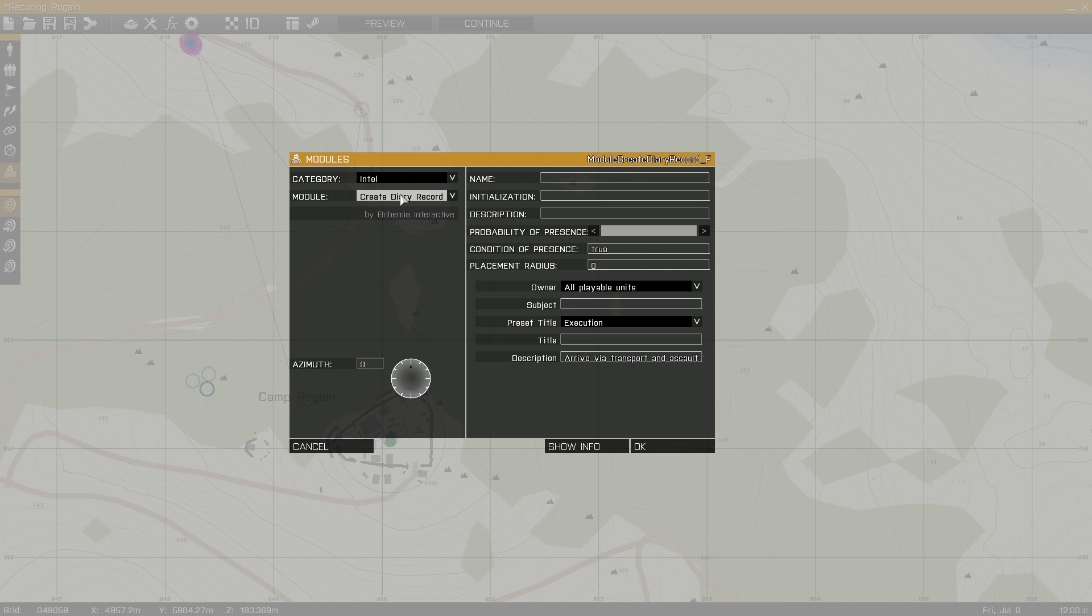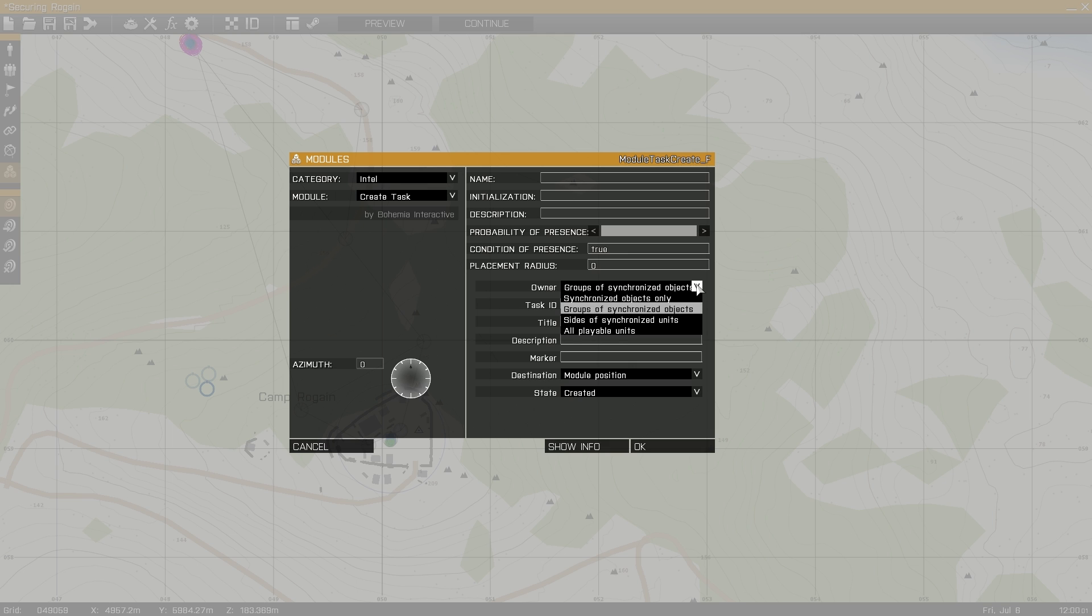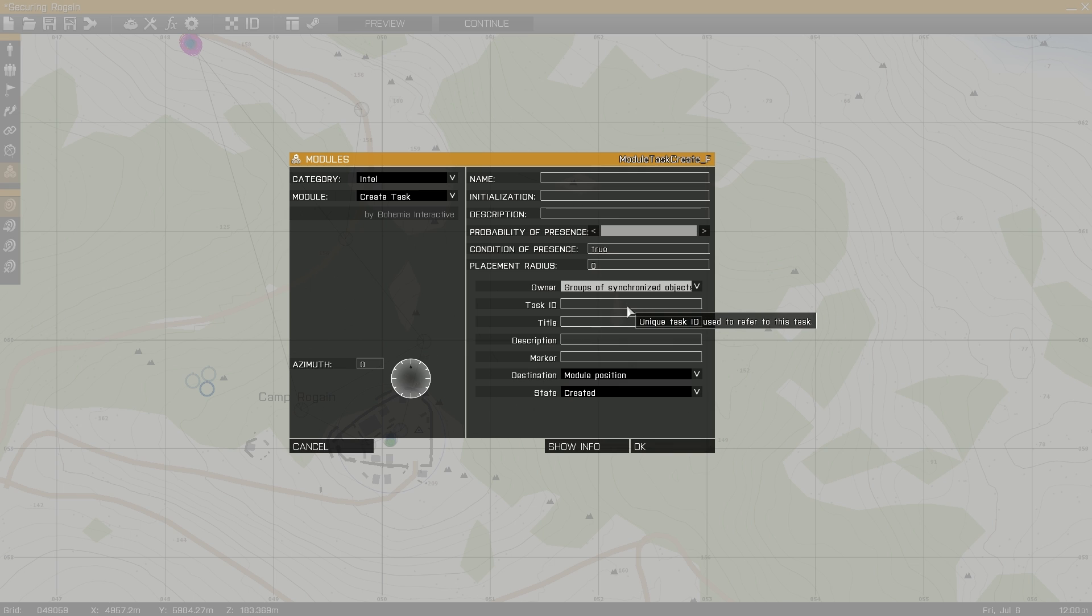Now to create tasks, under intel, use the create task module. Owner is the unit receiving the task. In this case, I'll use synchronize object and synchronize it to the player. Task ID is the task number. In this case, I'll use task 1.